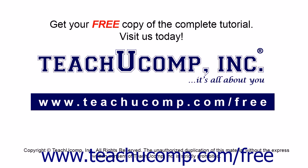Get your free copy of the complete tutorial at www.teachucomp.com/free.